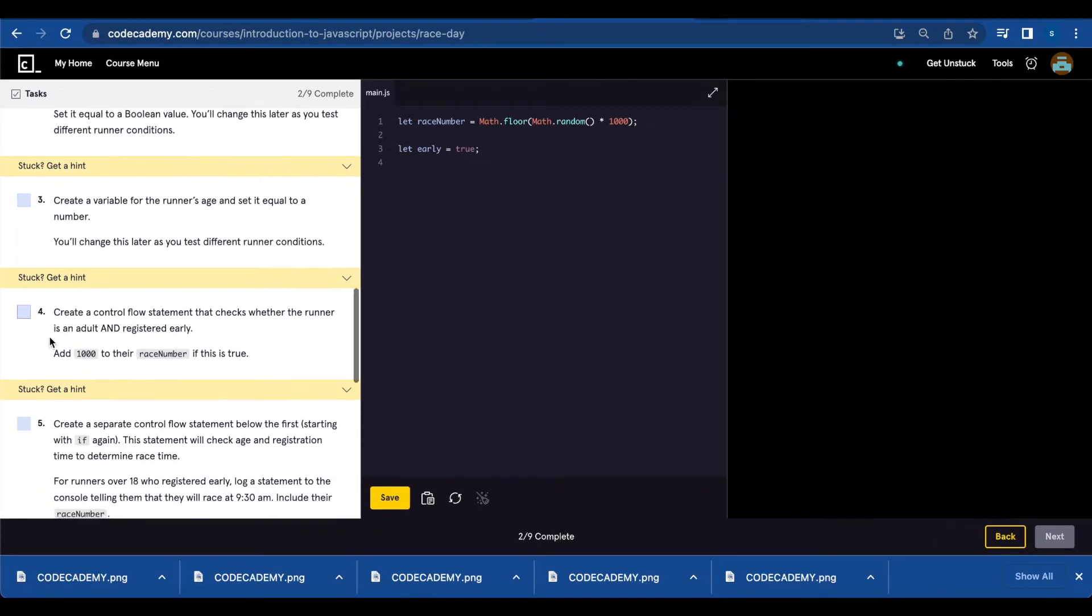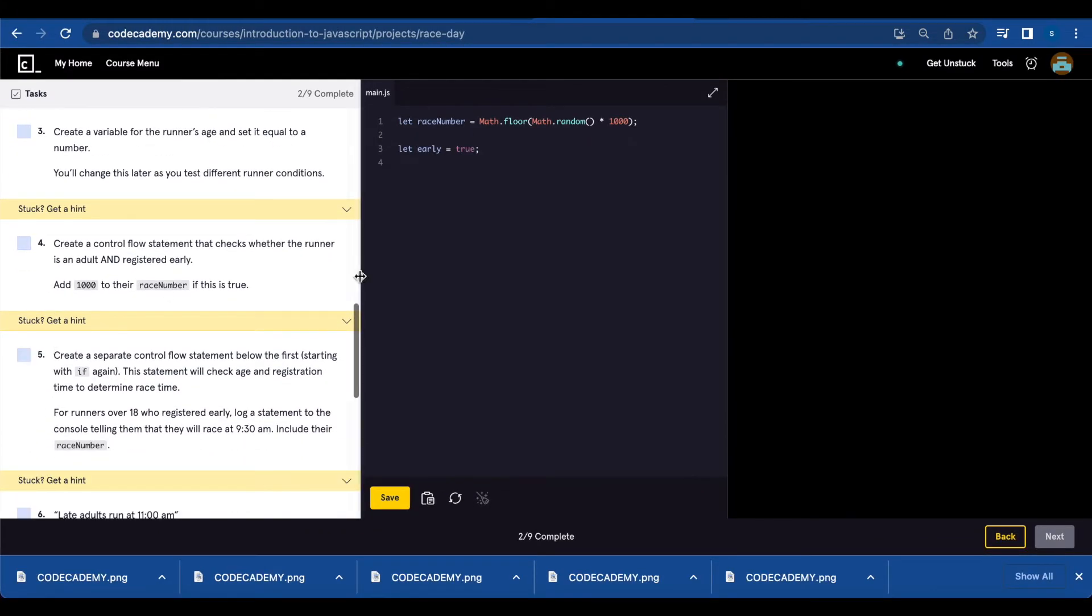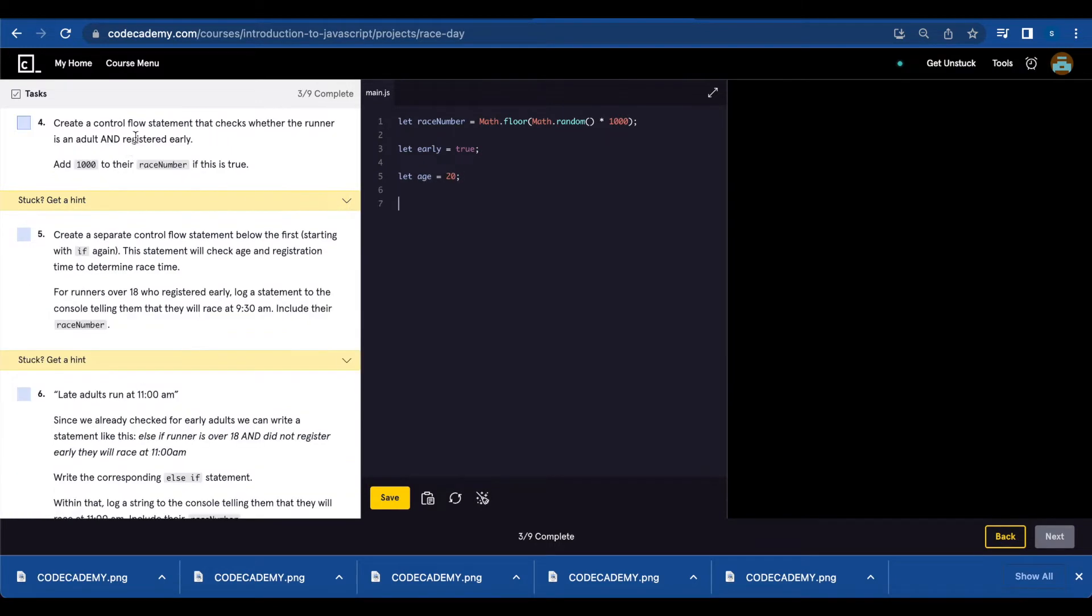Number three, create a variable for the runner's age and set it equal to a number. Let age equals 20.